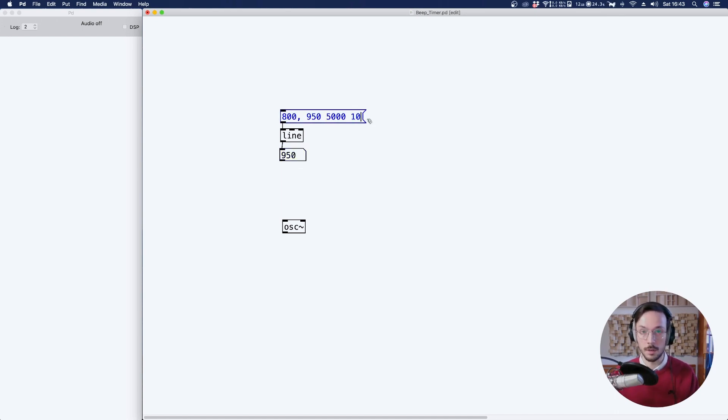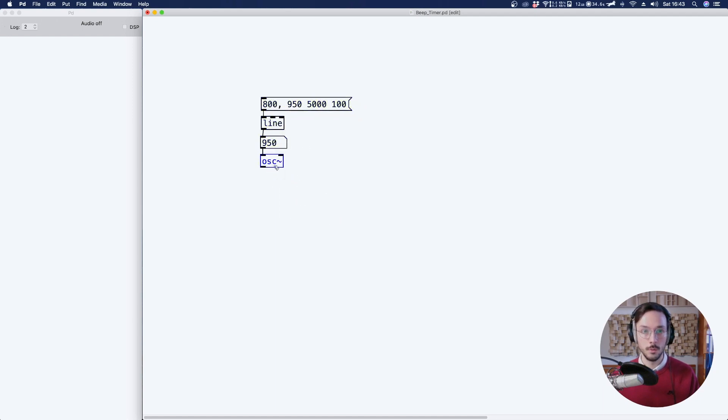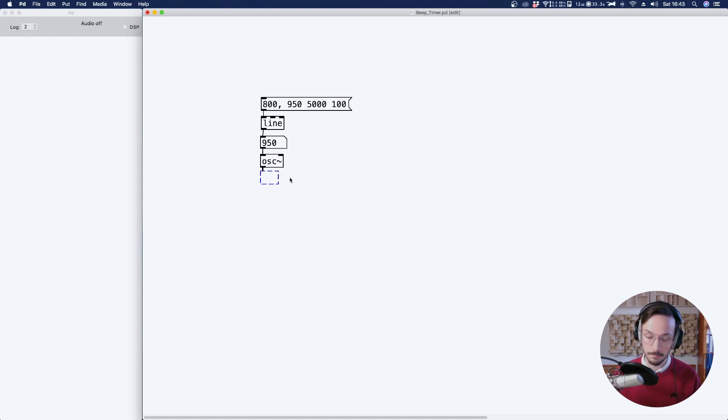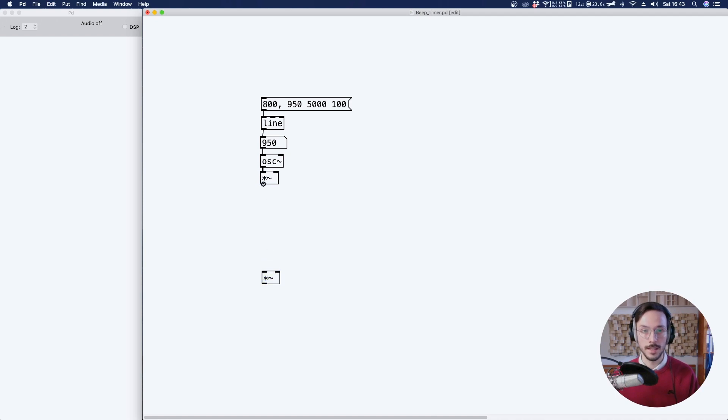I think that for our purpose we can use 100, and we send it to the osc. From here, we connect the osc to a multiplication node, which we can copy and send at the bottom here.